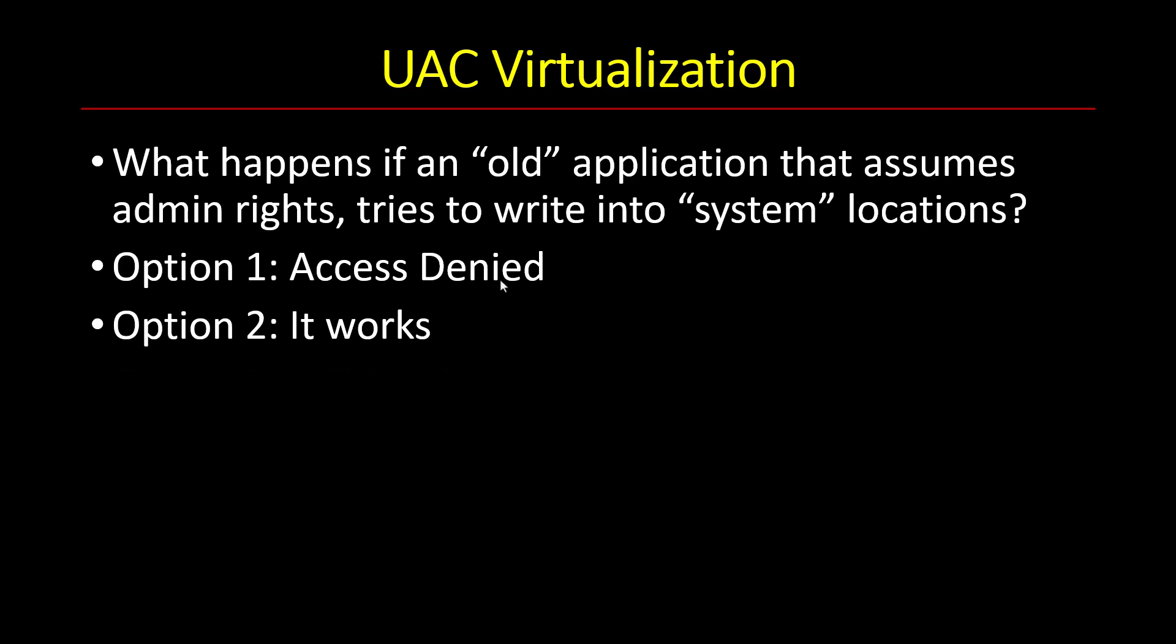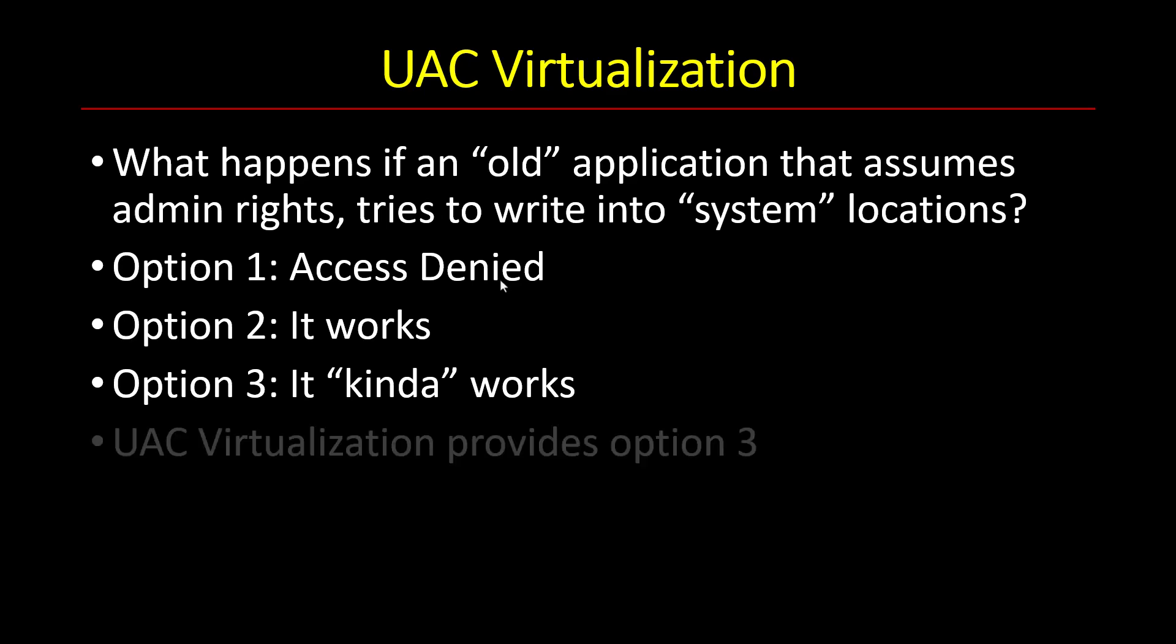But then there's a third option, which is it kind of works. And that, of course, is not precise enough. So I want to demonstrate what that kind of means. And this is exactly what the UAC virtualization is supposed to give us. The ability to make these applications kind of work. Okay, so let's take a look.